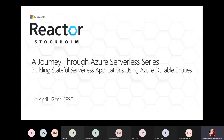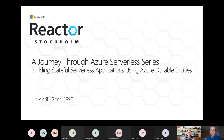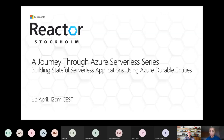Welcome to everyone joining us today. This session is being run out of the Reactor Stockholm and is part of a series we've been running over the last few weeks: Journey into Azure Serverless. Today's session is building stateful serverless applications using Azure Durable Entities. All previous sessions are available on demand, and I'll share a link in the chat shortly. Today's session will run over the next 30 minutes, inclusive of Q&A. Please get involved in the chat for any questions for our speaker.